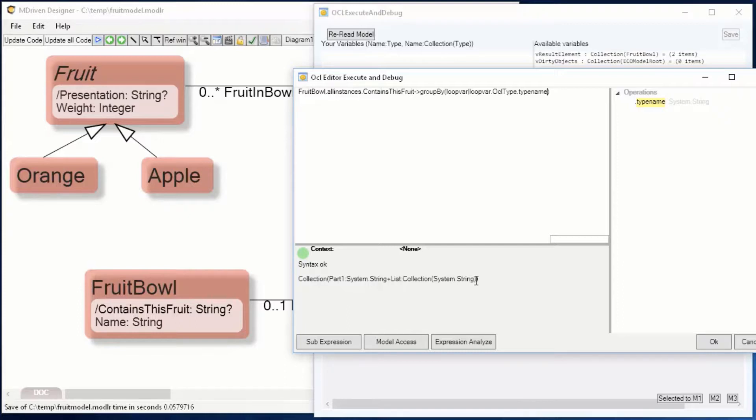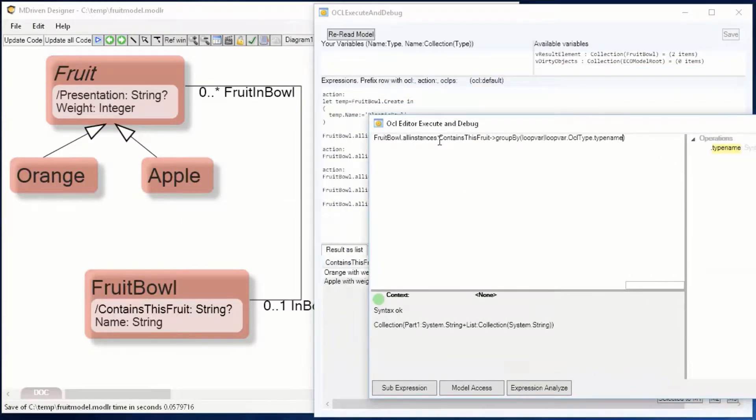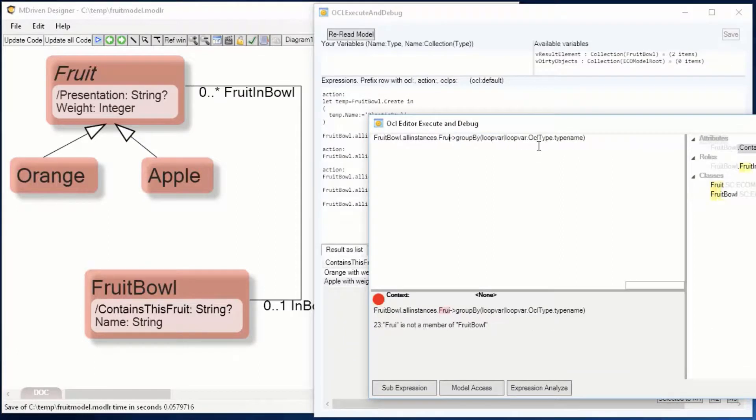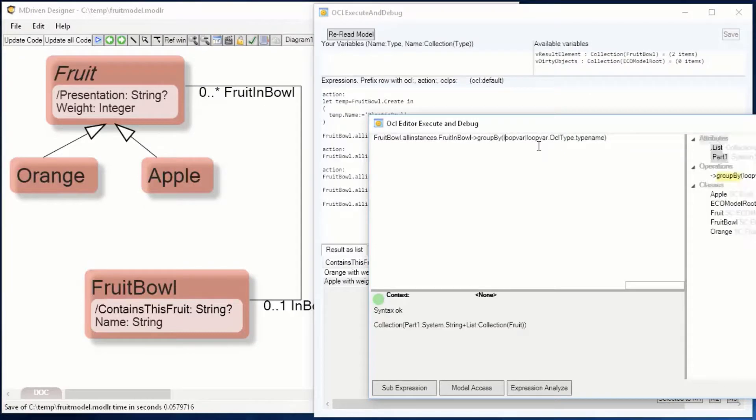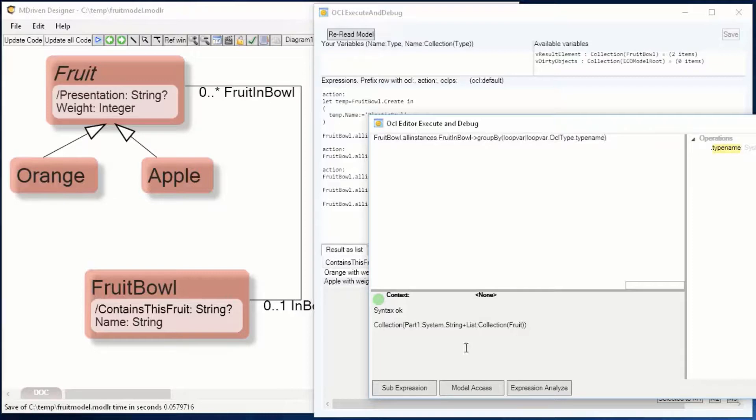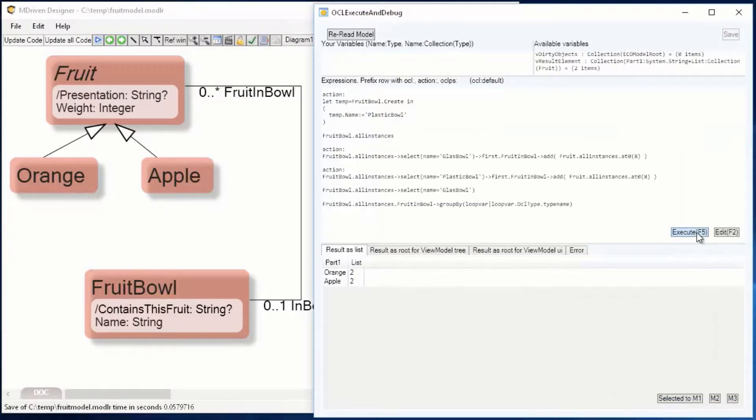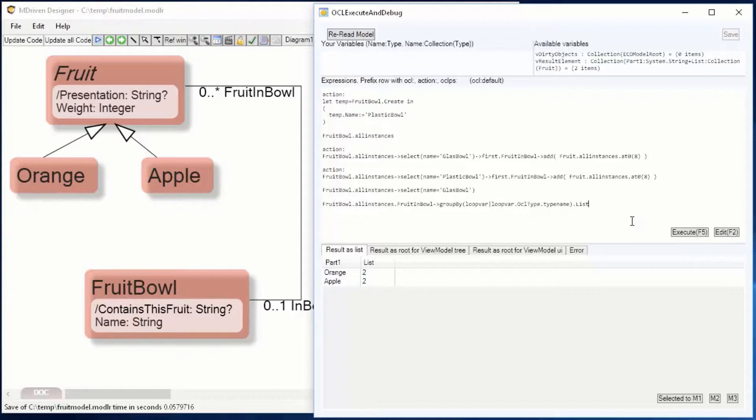I wrote the wrong thing: I wrote the property contains this fruit when I intended to write the association fruit in bowl. So now I have the first part which contains the type name, and then a list of the ones that are of that type. So now we can continue and use the result.